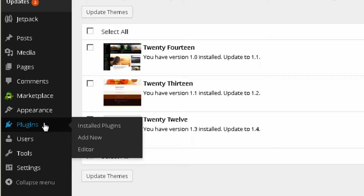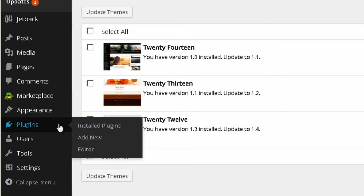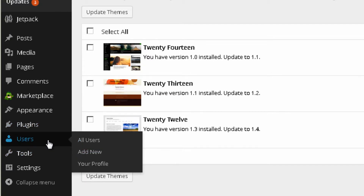Then you have the Plugins section, and this is really the most powerful option in WordPress. With plugins you can basically transform your whole website into what you want. In the Plugins section you can install new ones and change the settings for your plugins.